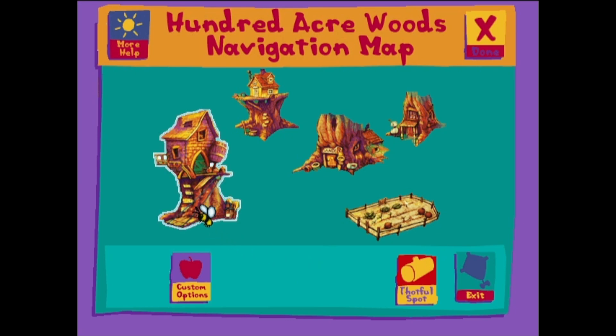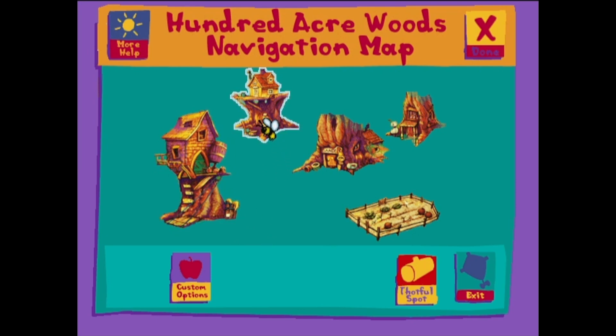To play games, click on Tigger's house. To hear stories and rhymes, click on Owl's house.